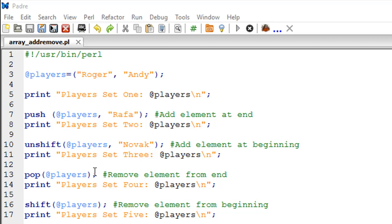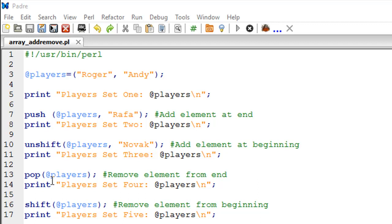On line number 13, we are going to remove an element from the players variable — specifically the element at the end of the list, which should be Rafa. The statement used for that is called pop. With pop you don't have to mention the element you want to remove; it automatically pops out the last element in the list. It accepts one argument: the name of your array, which is players. On line number 14 I have a print statement to confirm whether this statement has worked.